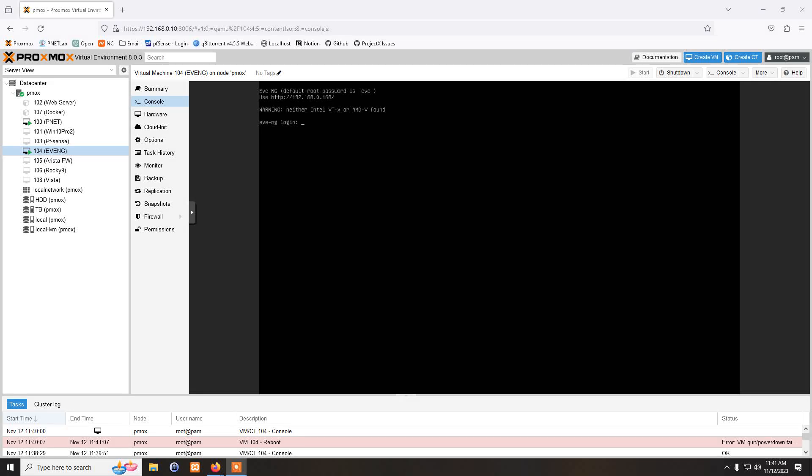Hello and welcome to NetTechies. In today's video we will be looking at how to install EVNG VM on Proxmox cluster or single Proxmox server.